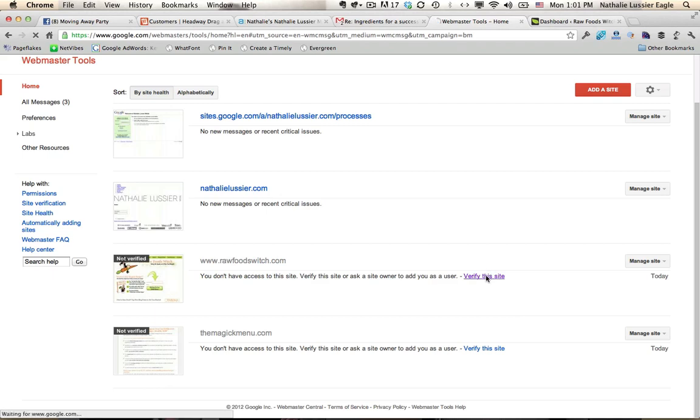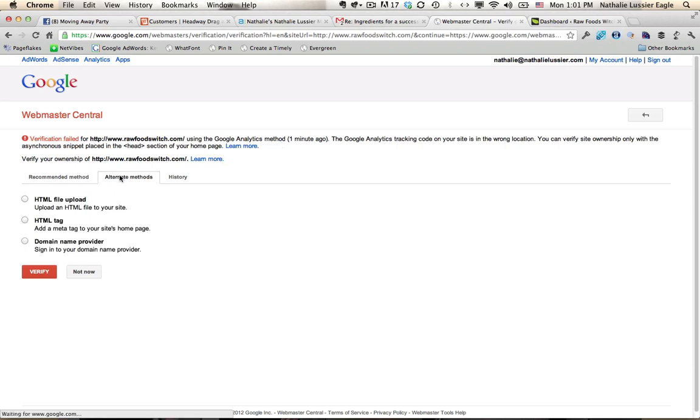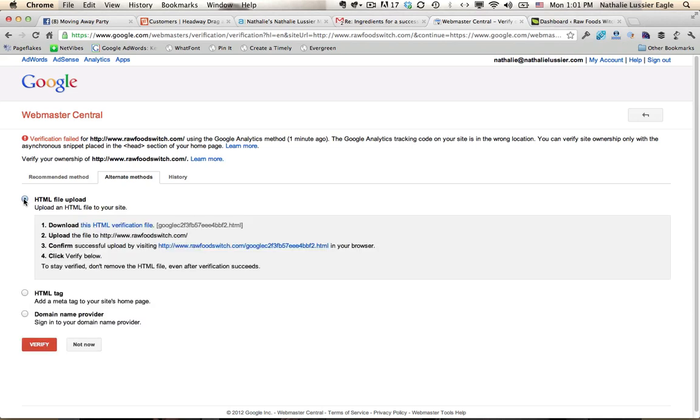I'm going to click on Verify the Site. There are actually two different options here. We have this option, which is the recommended method right now, and we also have alternate options. Sometimes the HTML file upload is the first one that's recommended, so we're going to go ahead and try that one.